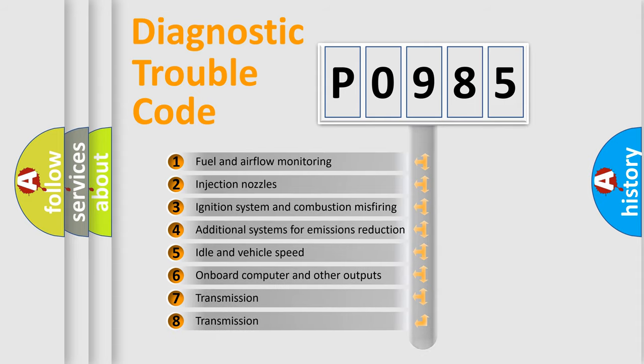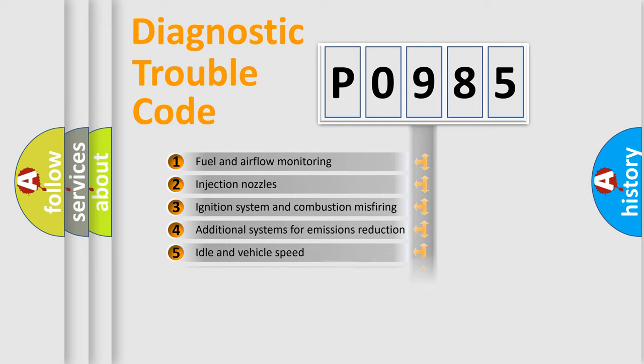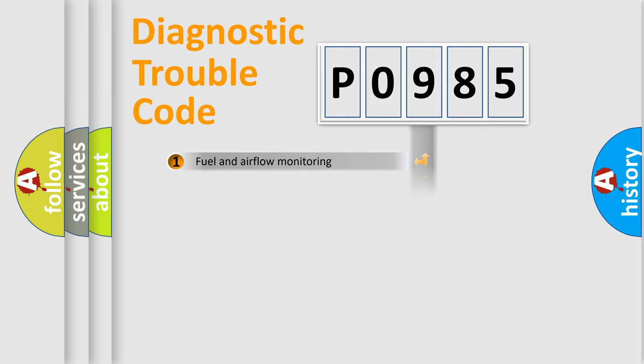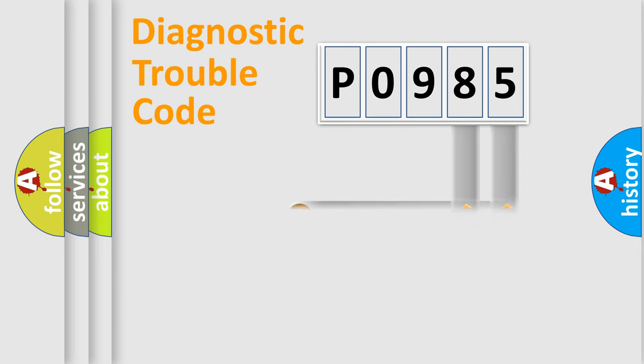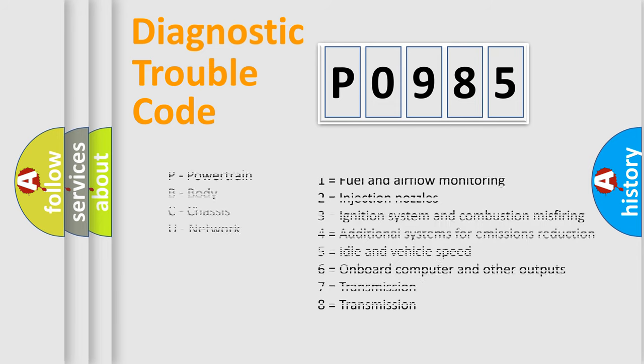The distribution shown is valid only for the standardized DTC code. Only the last two characters define the specific fault of the group. Let's not forget that such a division is valid only if the second character code is expressed by the number zero.